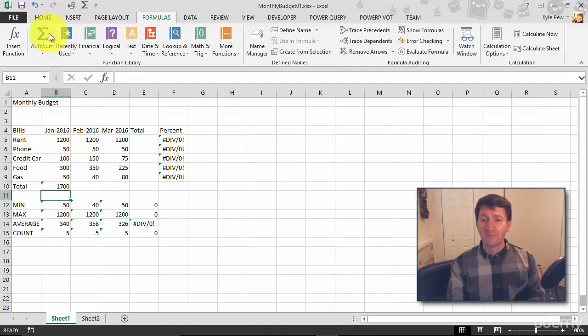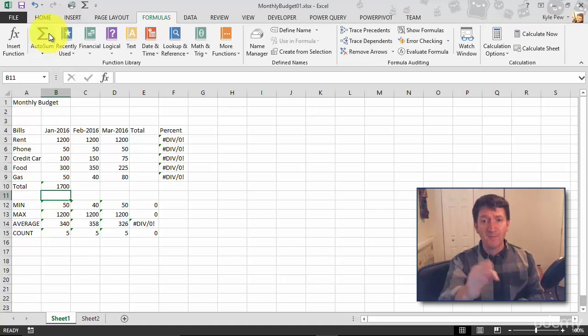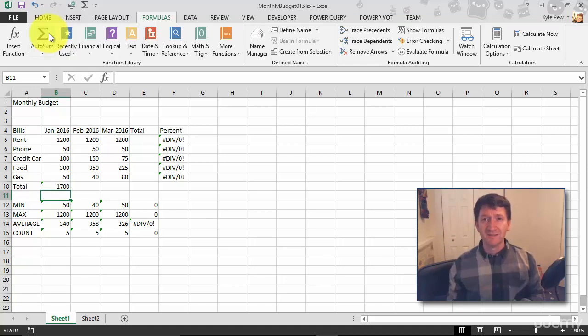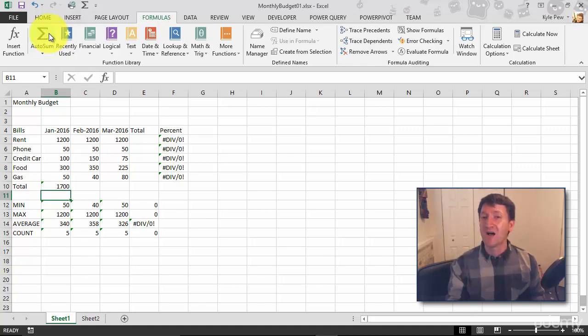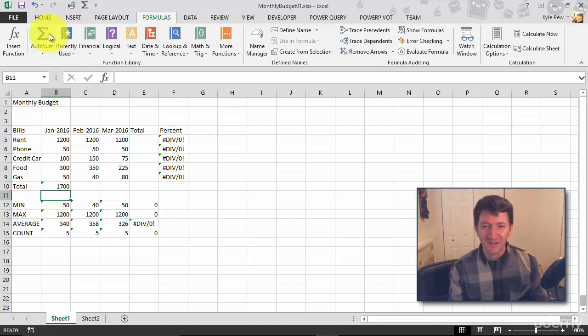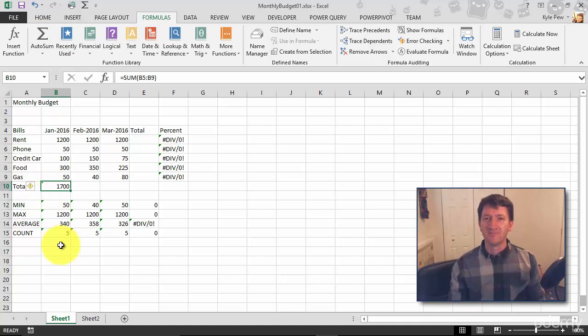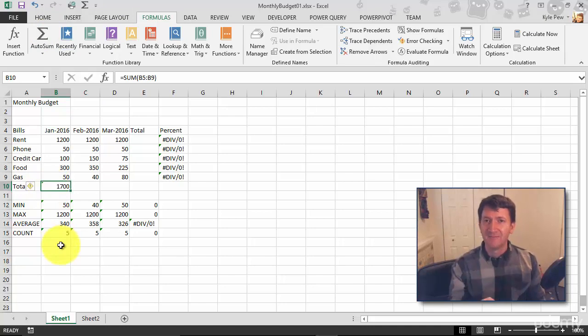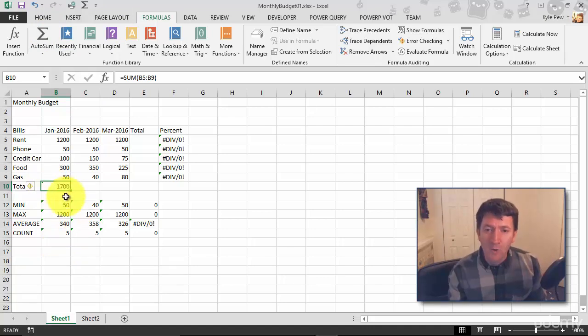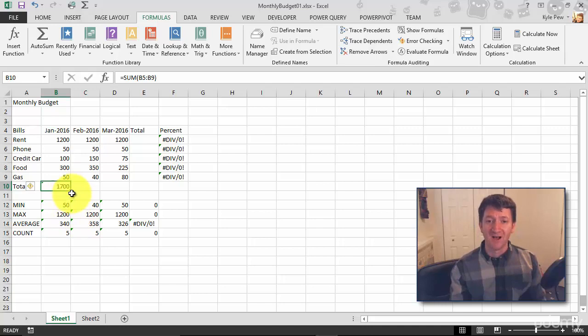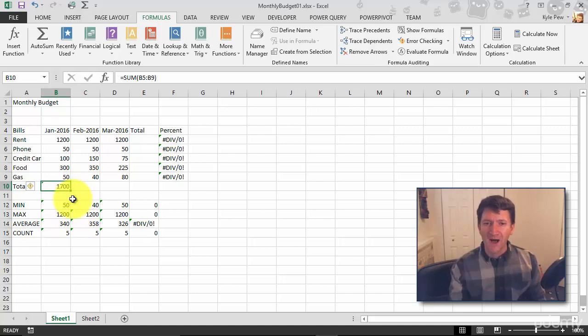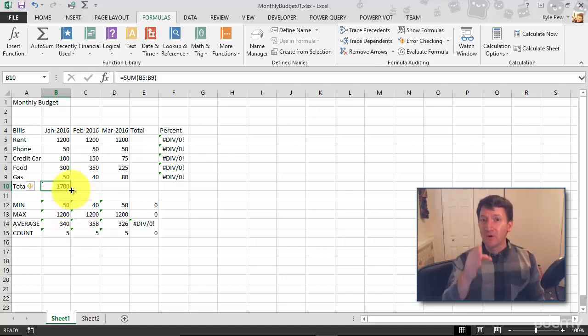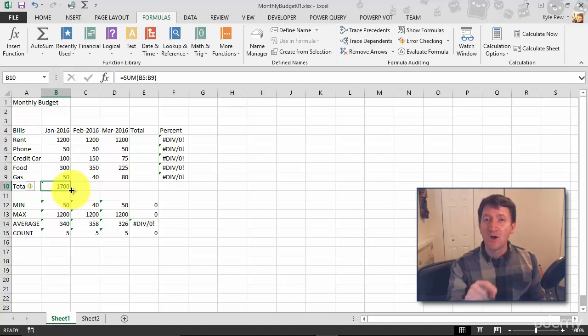Now I want to perform the same thing for February and March, right? Well, earlier we saw you can copy and paste. Here's the autofill feature. I'm going to go back to cell B10. In the lower right corner of that cell, I got a little box. And if I hover my mouse over that little box, I get a little plus sign. That's the autofill feature.